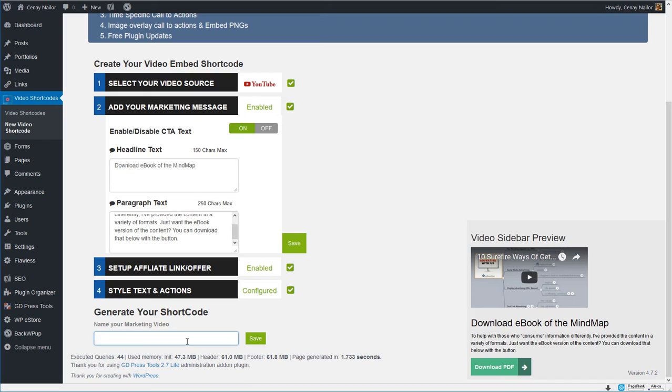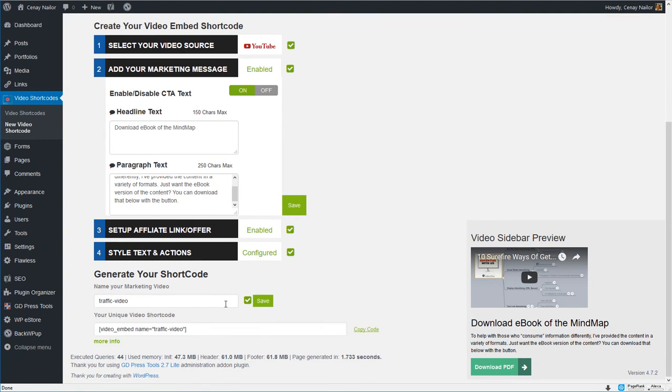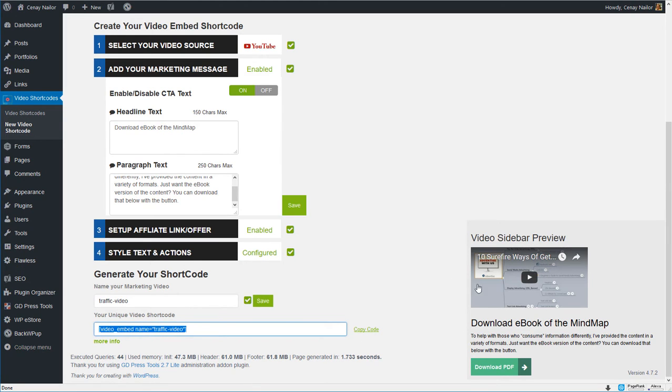So now that we've got it the way we want it let's name it. I'm gonna call this my traffic video. I'm gonna click Save and it's going to generate me a shortcode. This is the code that I place on the post or page where I want this video to appear.